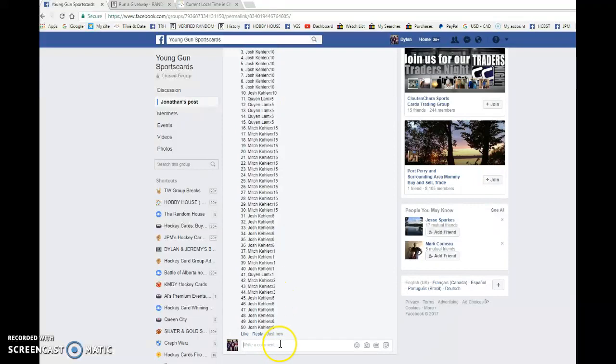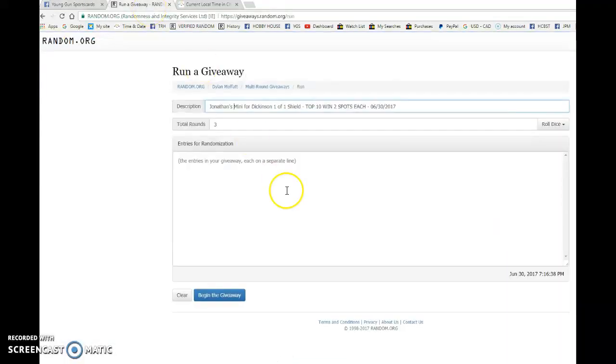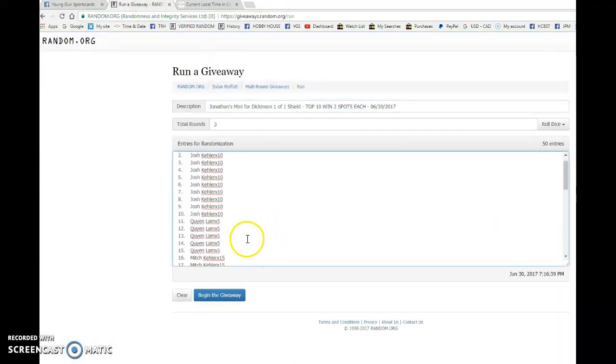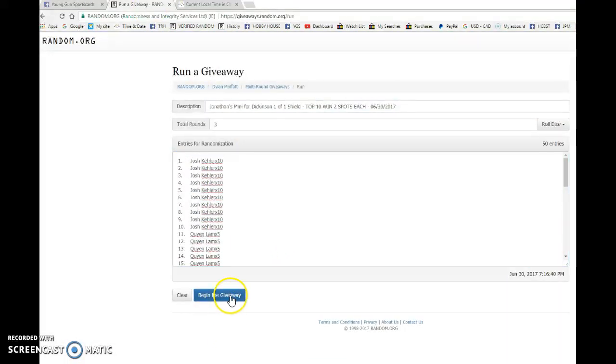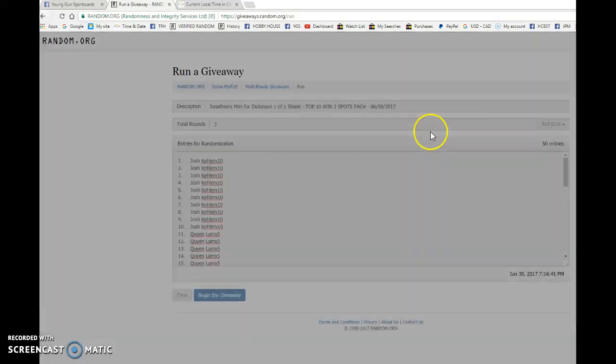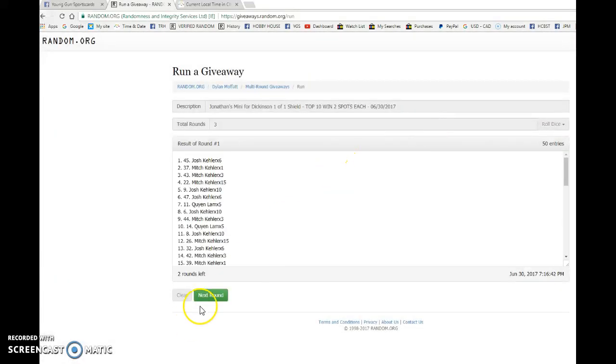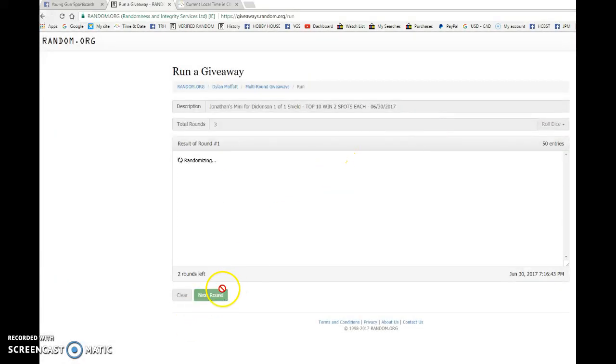But nonetheless we are going to go live, bring this to random.org and good luck to everyone in this Mini for the Jason Dickinson 1 of 1 Shield Auto.